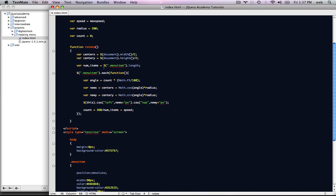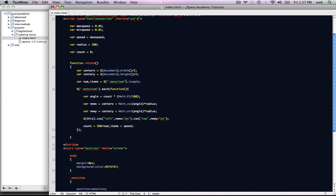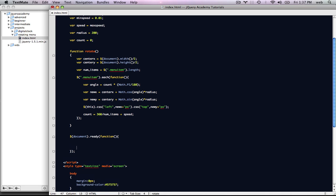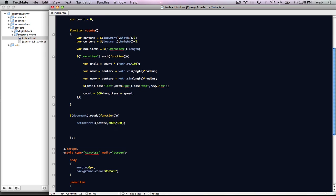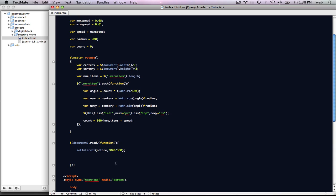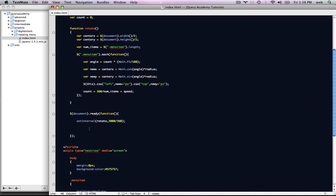Basically it loops through for each one of the menu items and it's going to start to rotate. Right now the function isn't being run at all, so we need to get it running. When the document is ready, we're going to use setInterval to run the rotate function every 3000 milliseconds divided by 360. That's just a number that came out to work really well. You can tweak all these variables and numbers to suit your needs — the number of menu items may change the speed they rotate, so adjust accordingly.